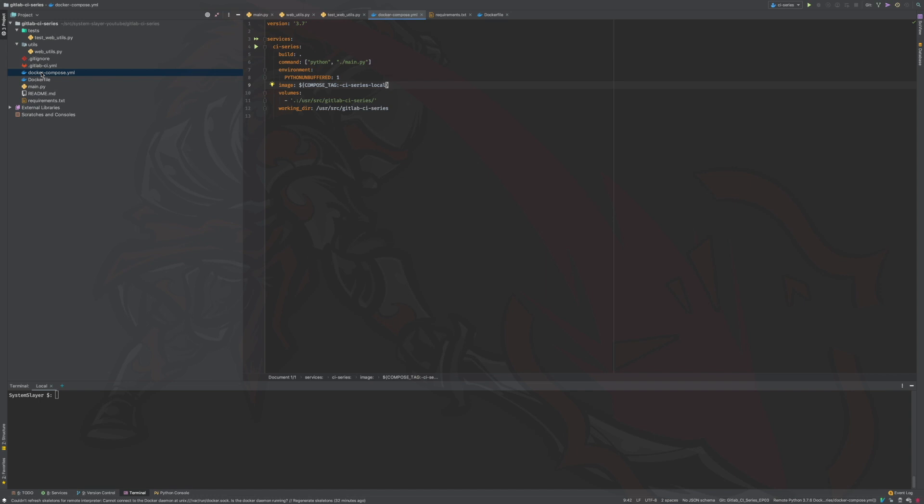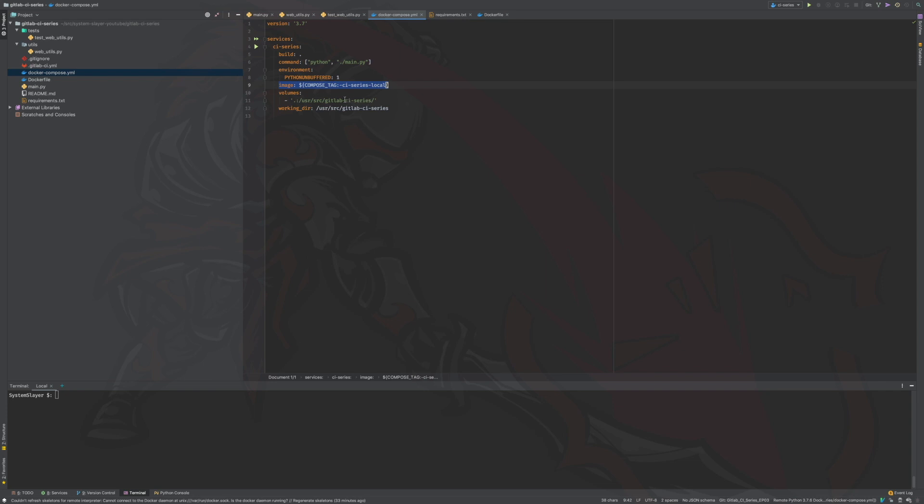This will be important when setting up the GitLab CI YAML file. This docker compose file is set up to start the main module of our application through the command definition. Note that we will not have to change this in order to run our tests. This means that you can use your production ready docker compose file in order to configure GitLab CI without making any changes to your production ready docker compose file. The image section of this file basically looks for an environment variable named compose tag, and it will use its value to tag the image that is created from the dockerfile. If this variable is not available, it will default to CI series local. This is not very important for the purposes of this episode, but it will be important in the next episode where we will configure a much more complex pipeline. The rest of this file basically ensures that our project code is available within the CI series service container.